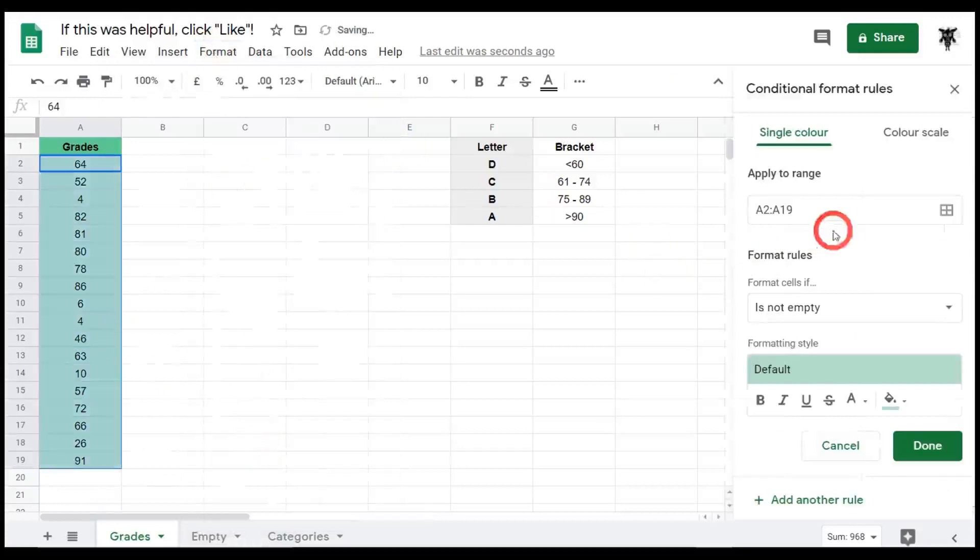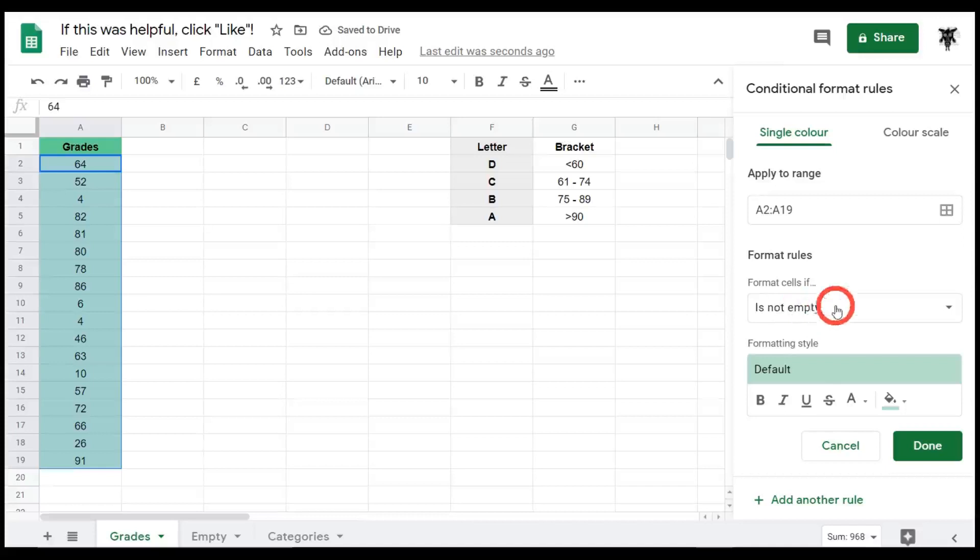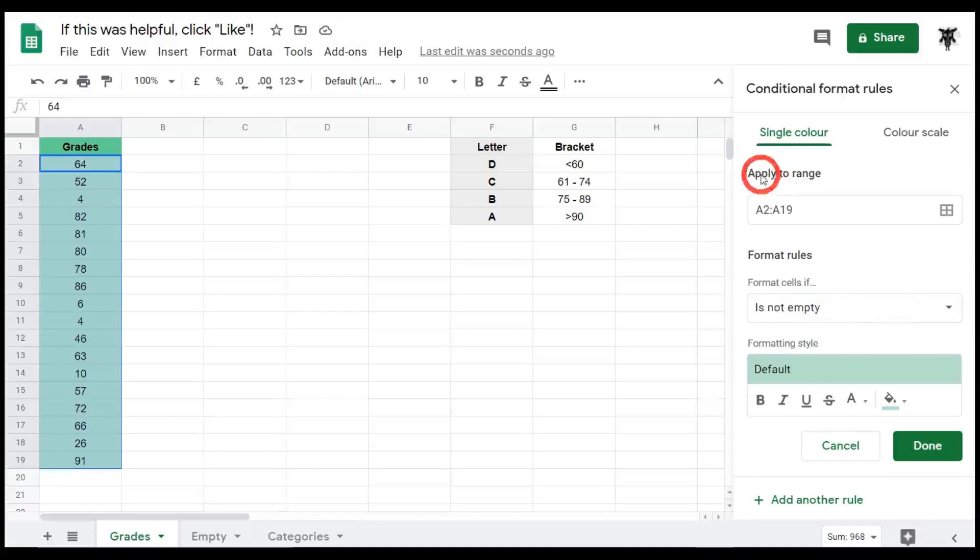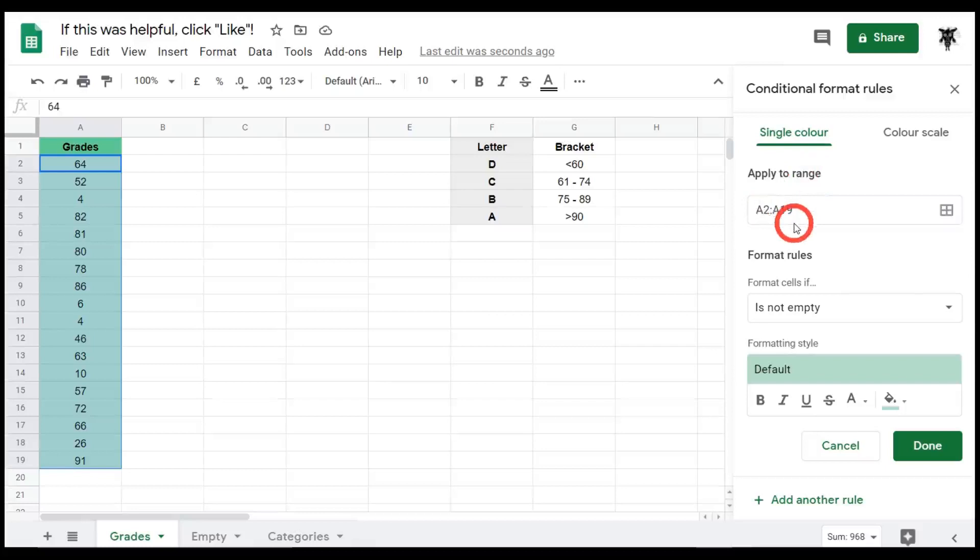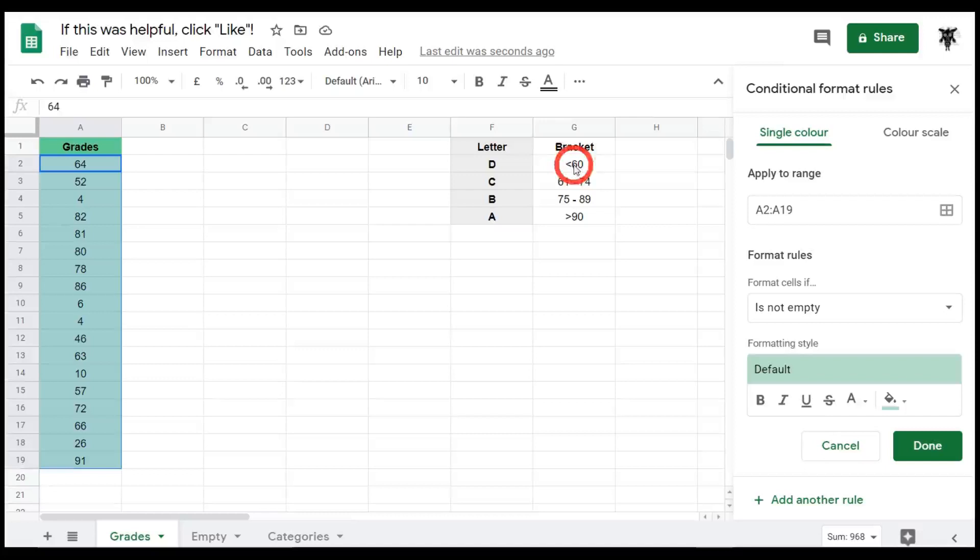As you can see, a sidebar appears and it gives you 'is not empty' for a formula rule. Well, first we don't want that, so we need to change this for our rule. As you can see, apply to range will be A2 to A19. So that's the range that we want to apply our conditional formatting to. Next, our format rules. So we want everything less than and including 60.